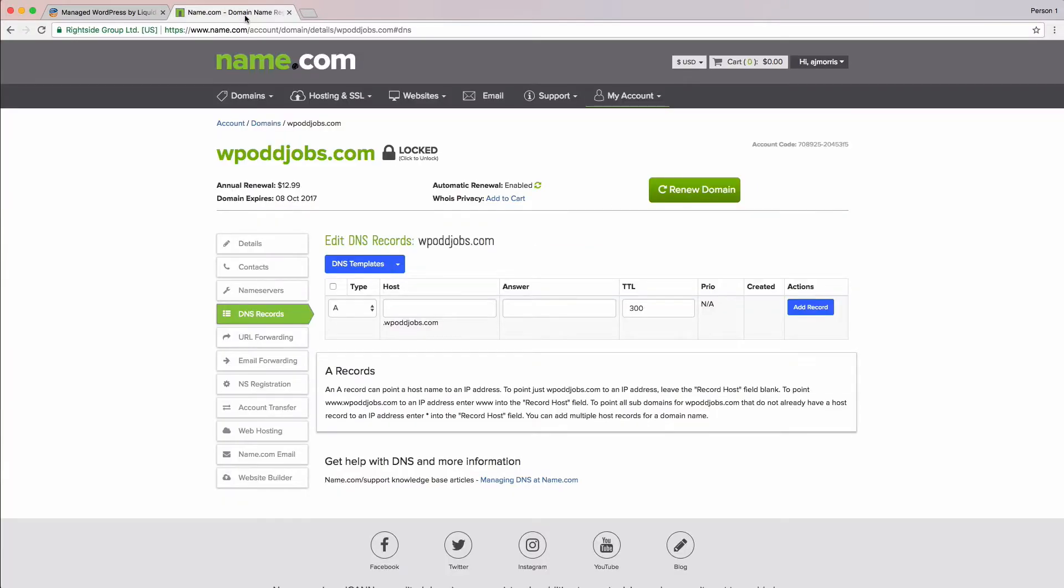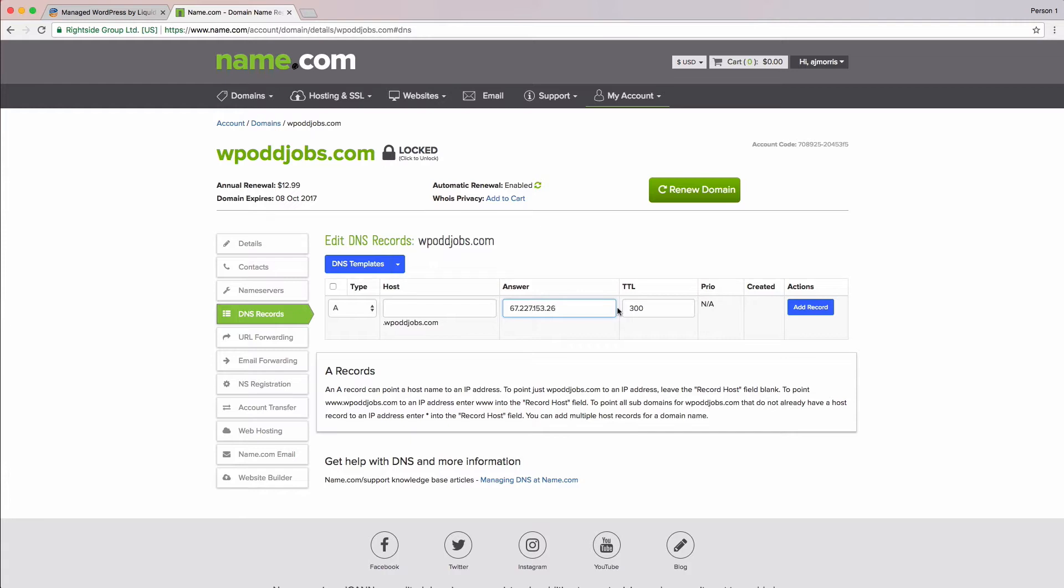Alright, we're ready to begin filling out this form. We need to first make sure we have the type of DNS record set to A. We'll leave the host field blank for now, and the answer field will be our IP address. To add our IP address, we'll click in the answer field and press Command-V for a Mac, or Control-V on Windows, to paste our IP address into the field. Our last step is to click the Add Record button.